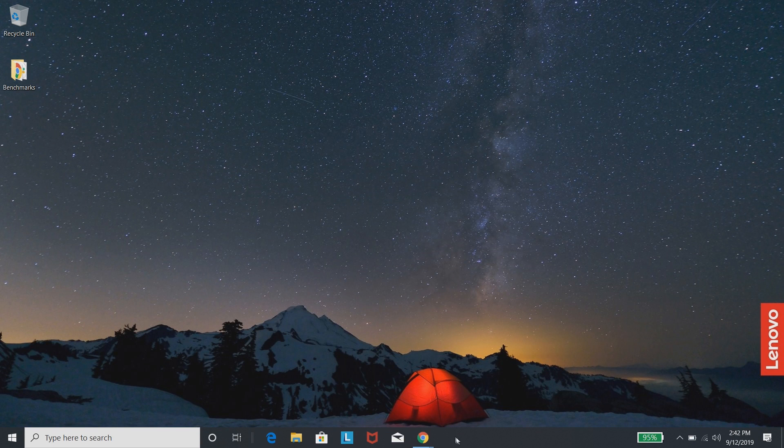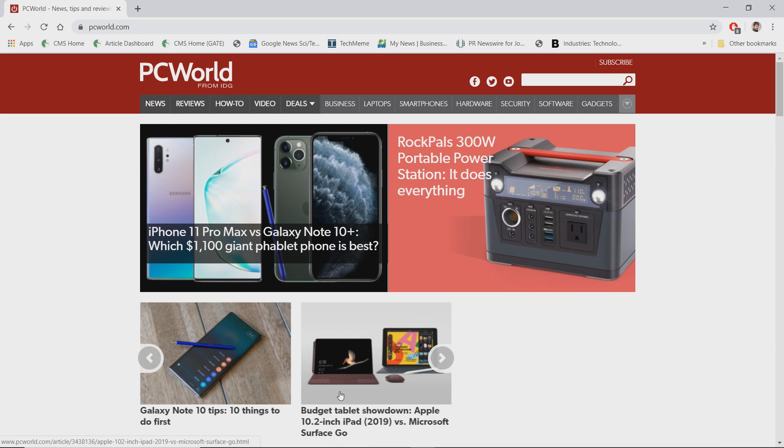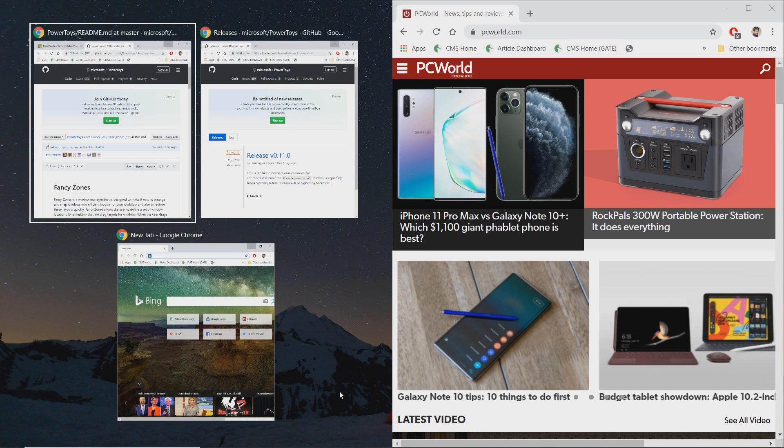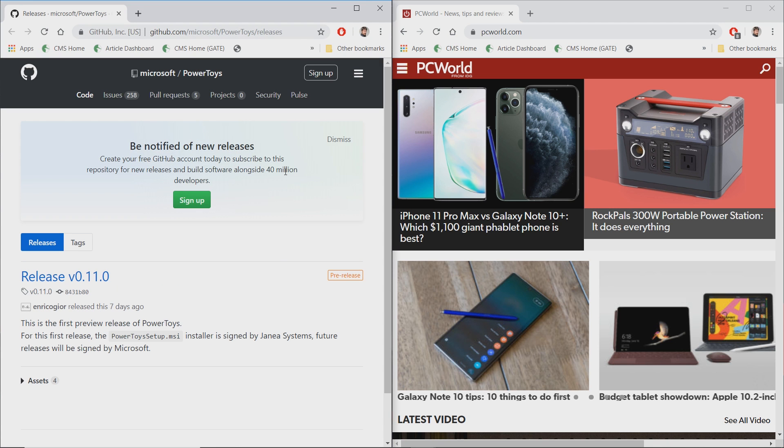And with Snap, it's very easy to take a window, such as a web browser right here, and pin it to one side or another. That allows you to open up another window over here to the side,